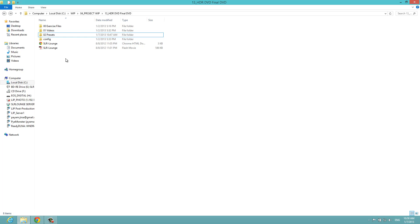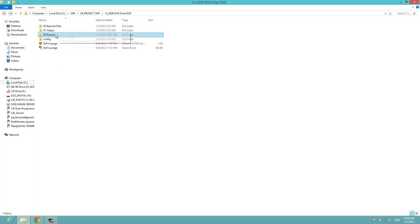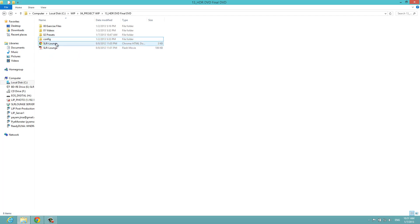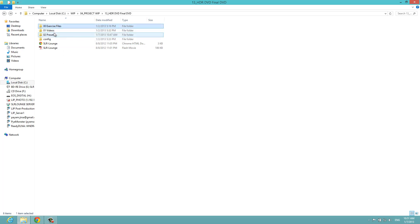Once you get to chapter 4, you're going to start doing all of your production. We're going to start going through our first examples and we're going to have everything installed and ready to go by that point. Let's take a moment now and install everything that we need. On your HDR DVD folder you're going to see the following files and folders: exercise files, videos, presets, config, SR Lounge, and SR Lounge the Flash Movie. Here are your videos and your exercise files and your presets.